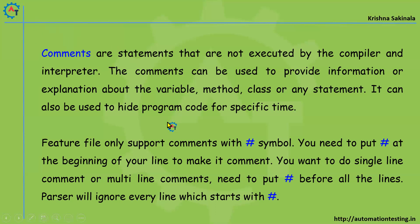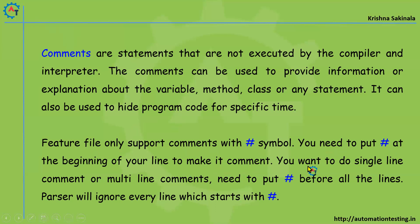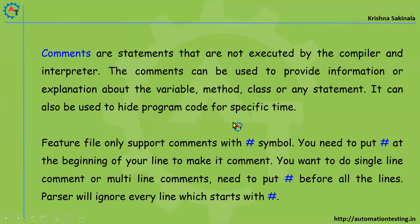Feature file only supports comments with hash symbol. You need to put hash at the beginning of your line to make it comment. You want to do single line comment or multi-line comments, need to put hash before all the lines. Parser will ignore every line which starts with hash.